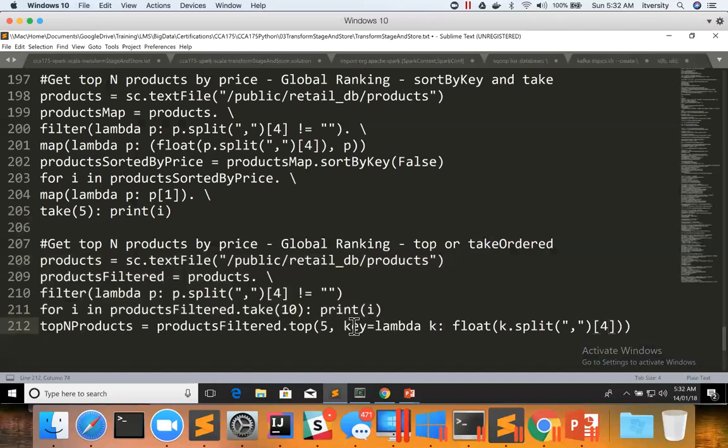I can extract the product price. Okay. And by default, data will be sorted in descending order by this key. That's the behavior of top.